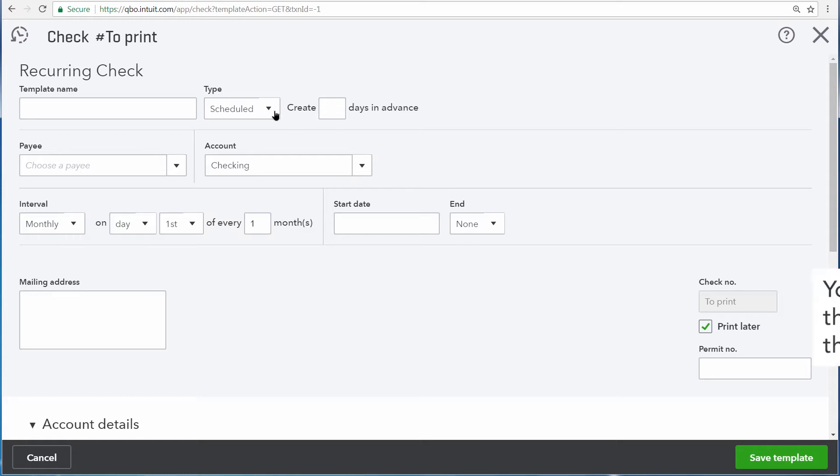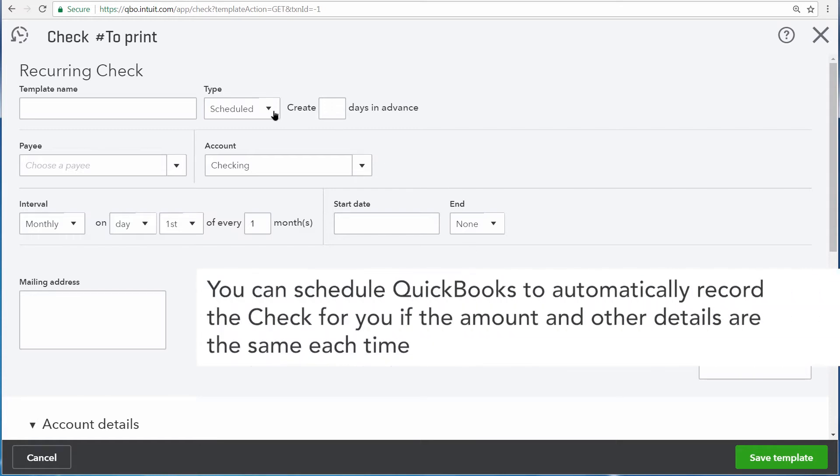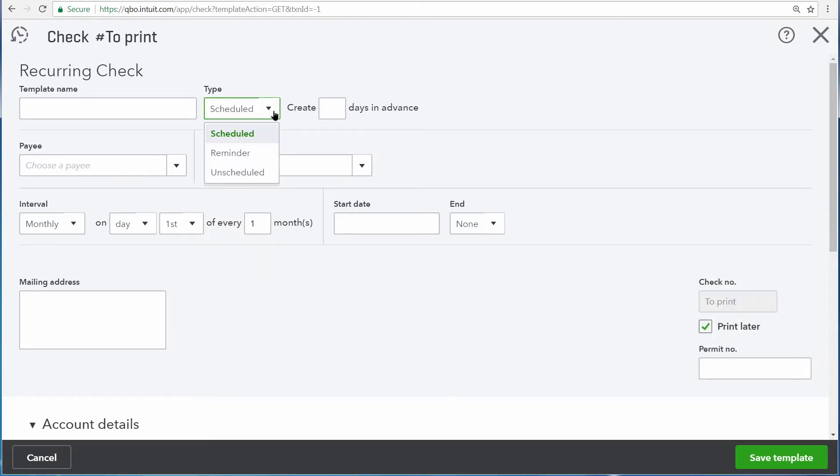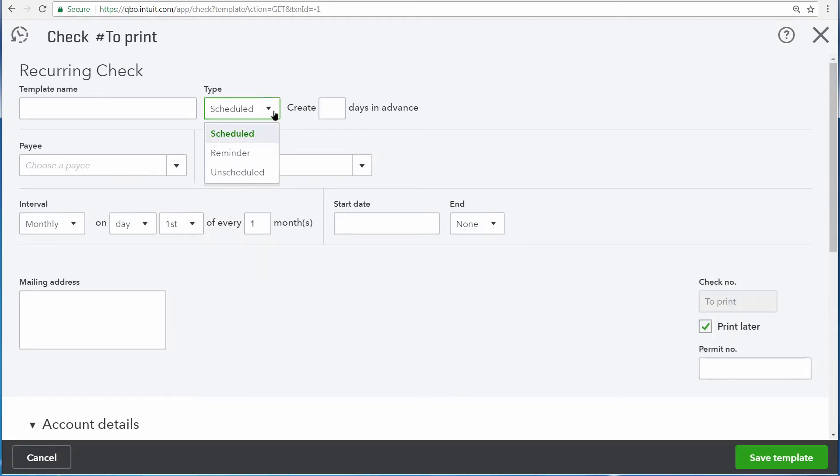We're not entering a scheduled transaction because we don't want QuickBooks to enter this transaction for us. We only want it to give us a reminder to enter this transaction. So from this list, we'll select Reminder.